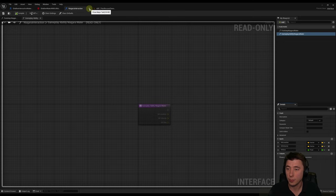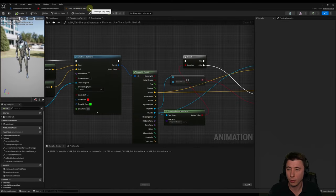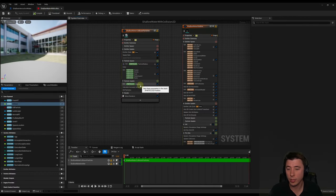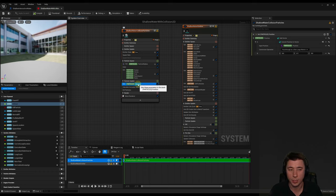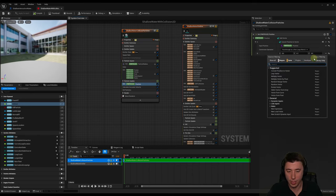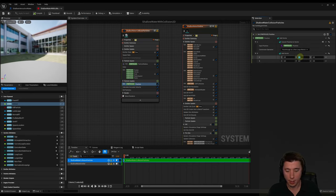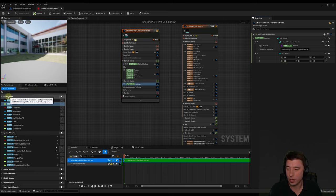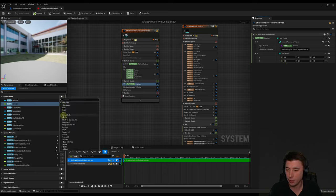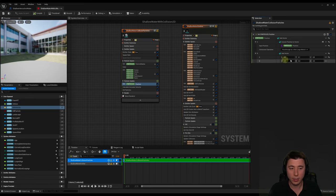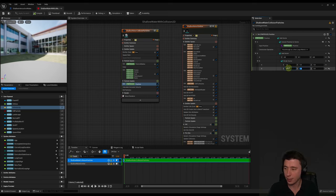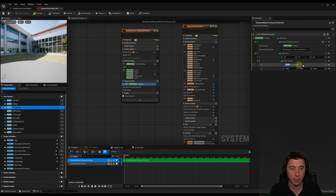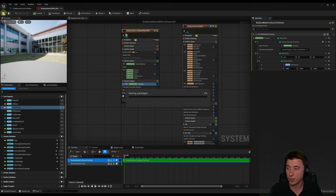To incorporate hit velocity into the Niagara system, update the Set Particles Position node. Replace the static 0.1 Y value with an Add Vector node — keep the 0.1 Y as the A to always ensure some particle movement, and for the B, add a new user-exposed Vector parameter called 'hit velocity'. Since raw hit velocity is far too intense, divide it by 100, 100, 100 before plugging it in. Save the Niagara system.